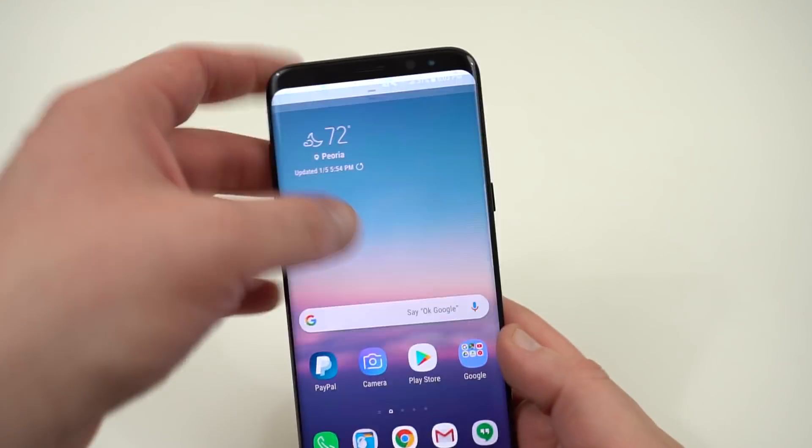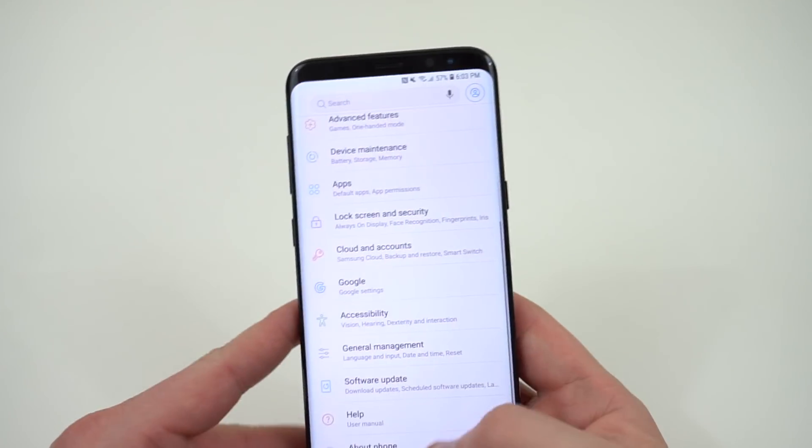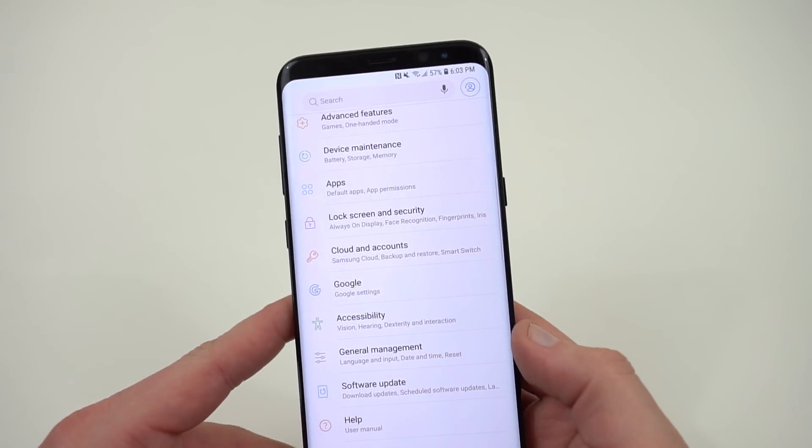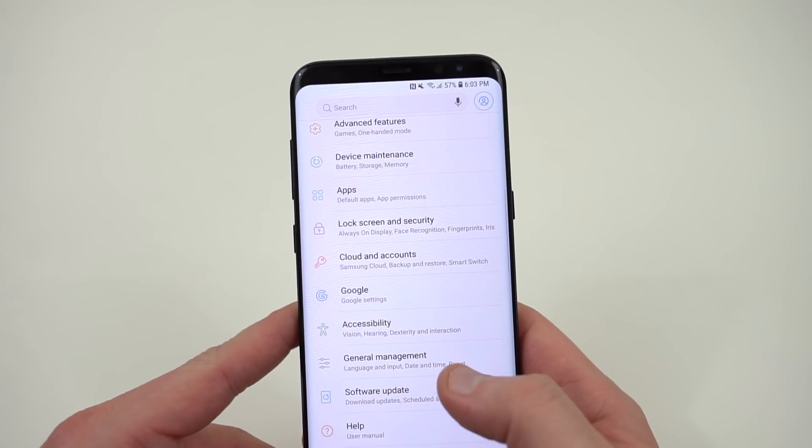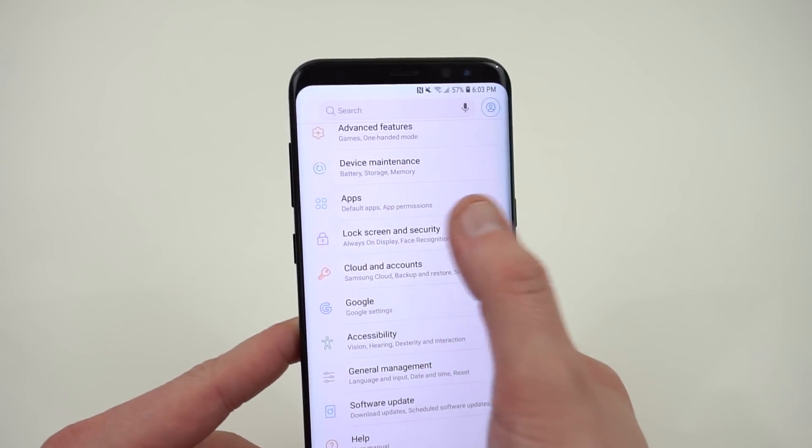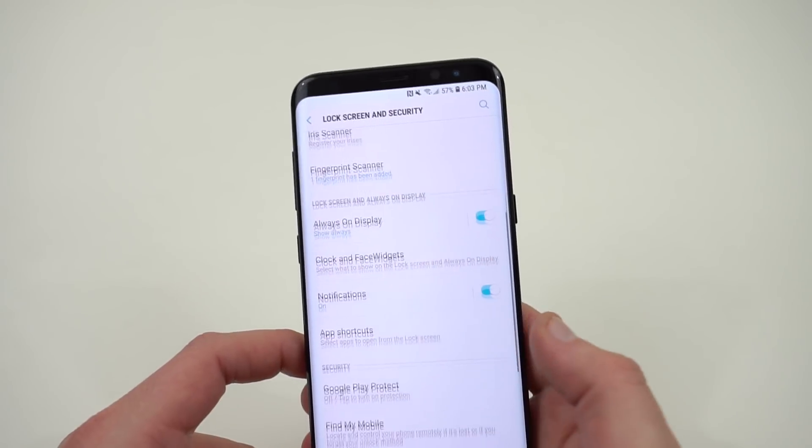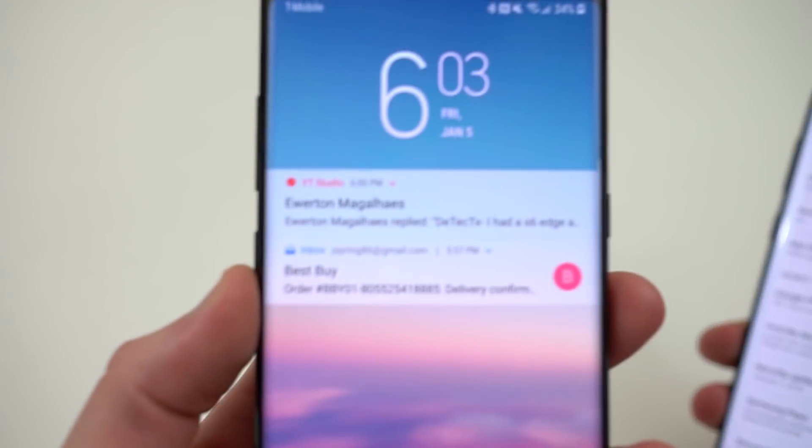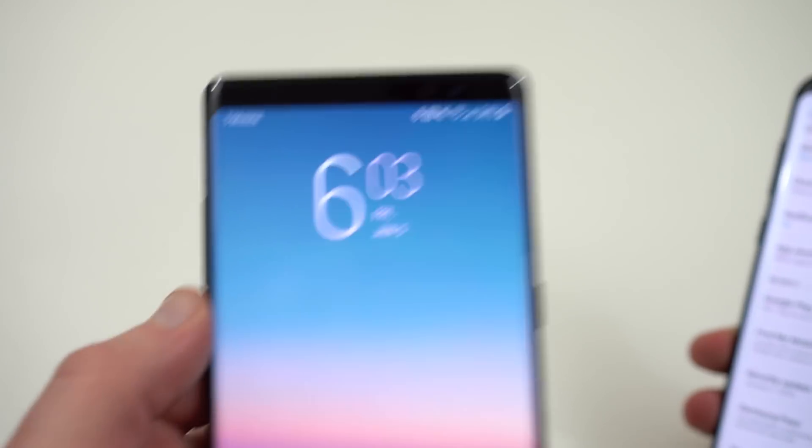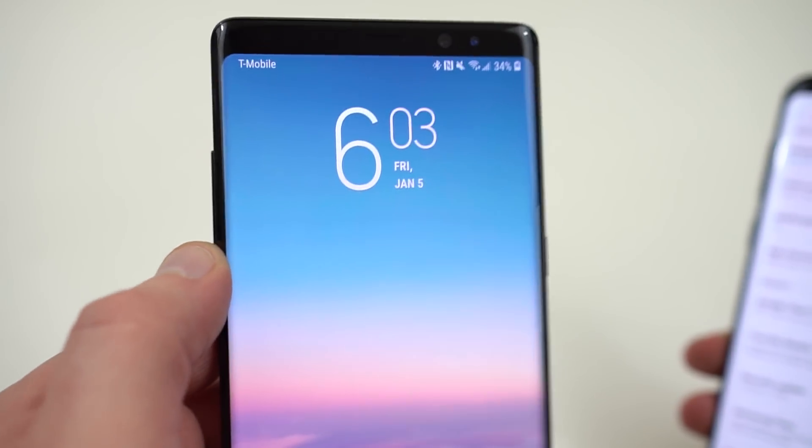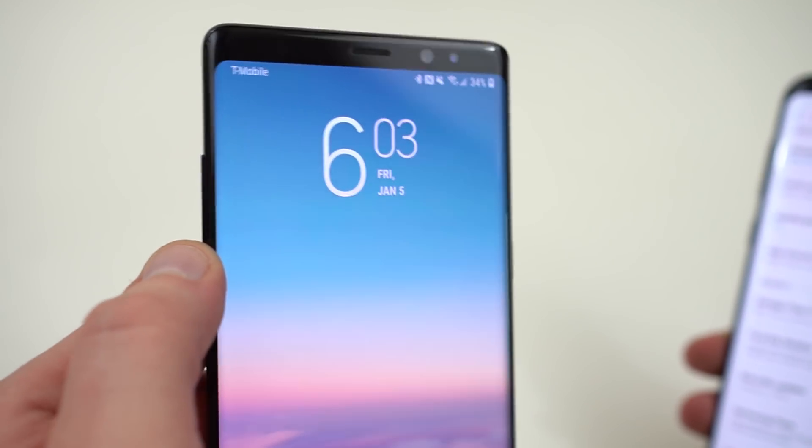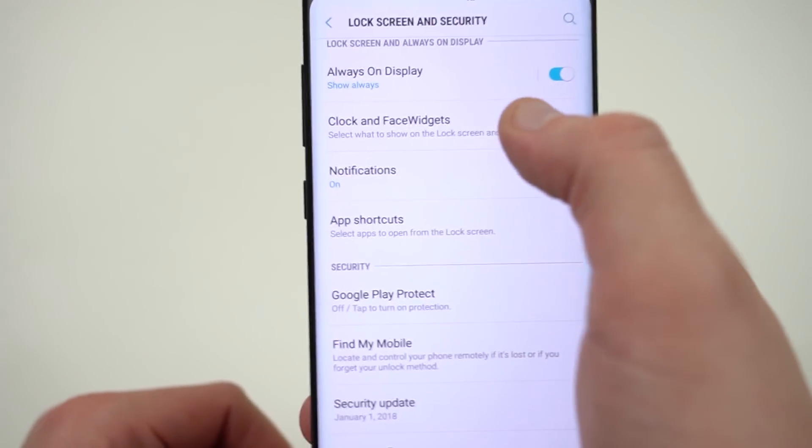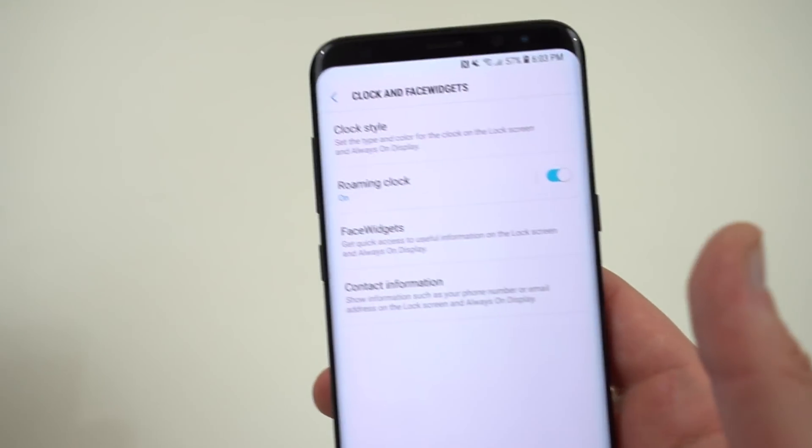Now the other thing that's interesting in the final Oreo build here is that if you go into the lock screen and security, I talked a lot about the color matching that you see in Android Oreo on the Samsung phones. You guys can actually see it right here. You can see that nice little purple on my Galaxy Note 8 how the clock matches to the wallpaper. It's very cool. And that feature is also present here if you go to lock screen security clock and face widgets.